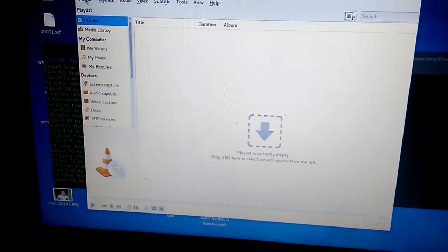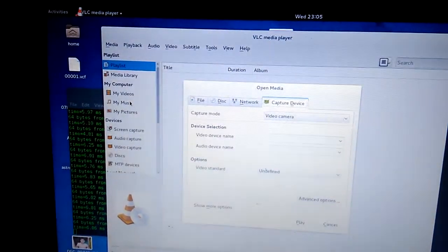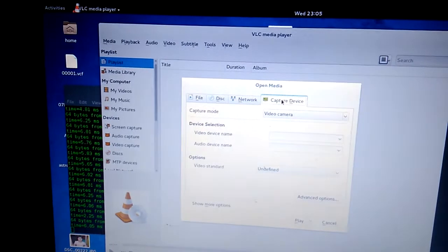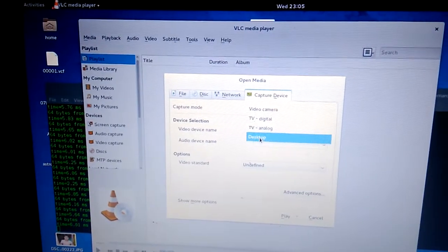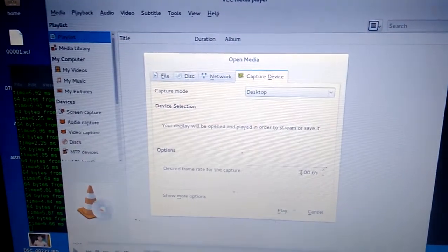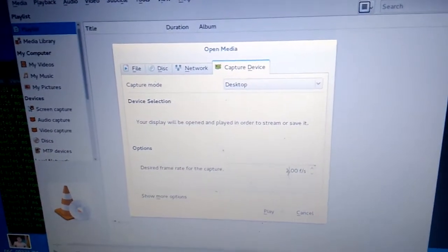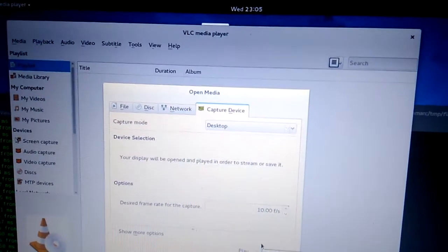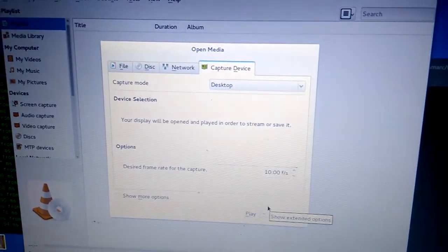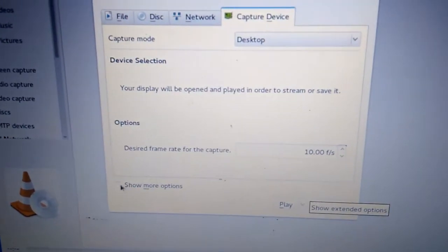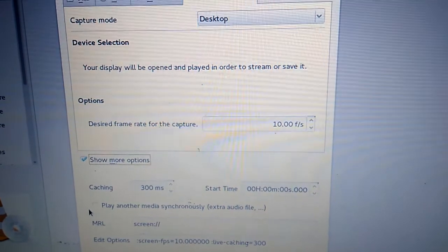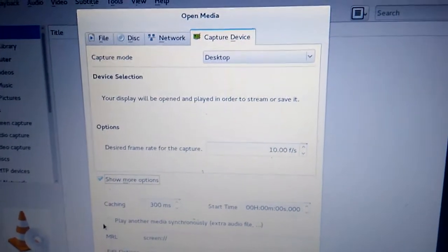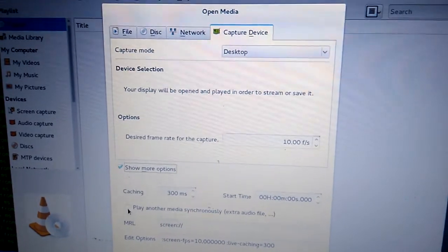Under Media, open Capture Device. In Capture Device, capture mode is Desktop. In Options, desired frame rate - I'll just go with 10. And here is the trick: click on Show More Options.